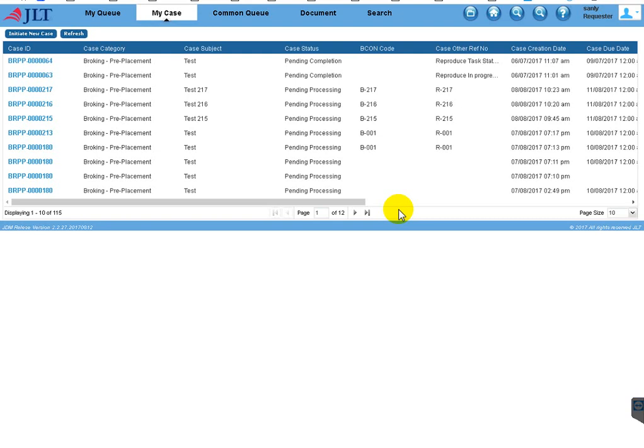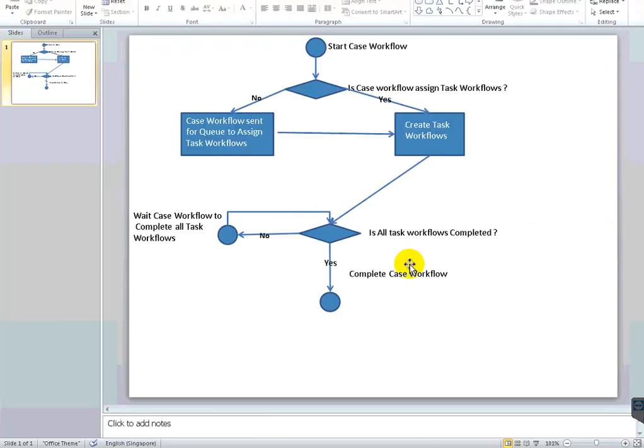Hi, this is Jeevan. In this demo I am going to show the XCP workflow which is developed for case management. First I will show the flowchart for this workflow so you will come to know how the workflow flow looks like. Initially the user will start a workflow and there are two kinds of workflows.